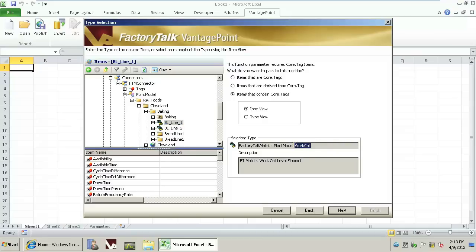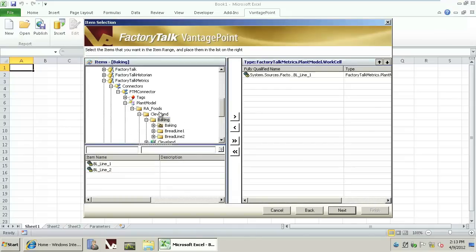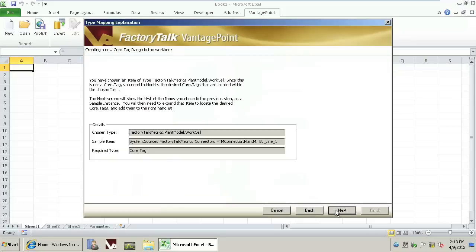Notice the type that's been selected. We'll click Next. Once we've selected Next, we're being asked if we want to create a report against the other line or the other work cell. We'll simply select the one work cell and continue to the next.